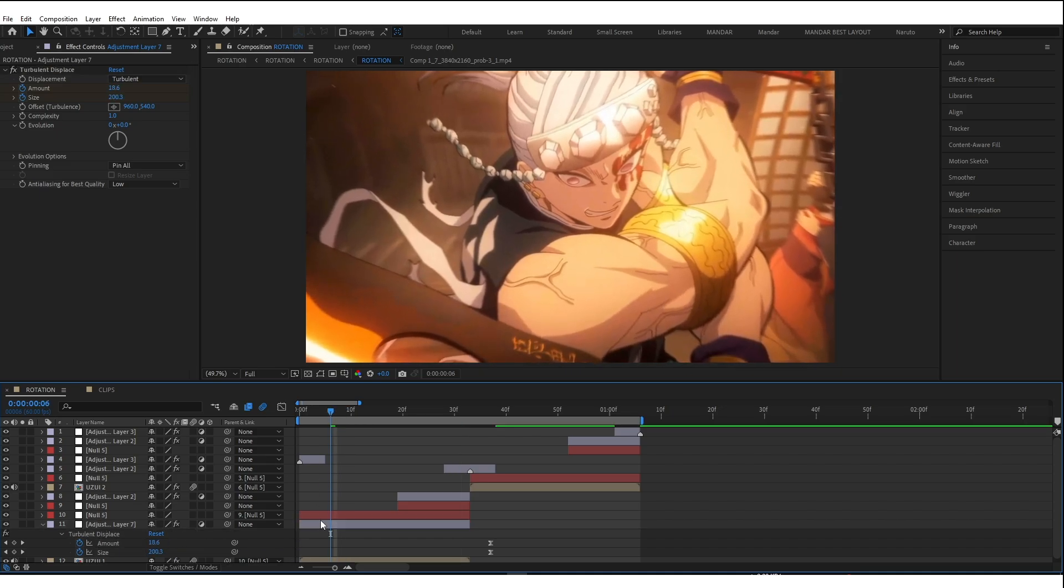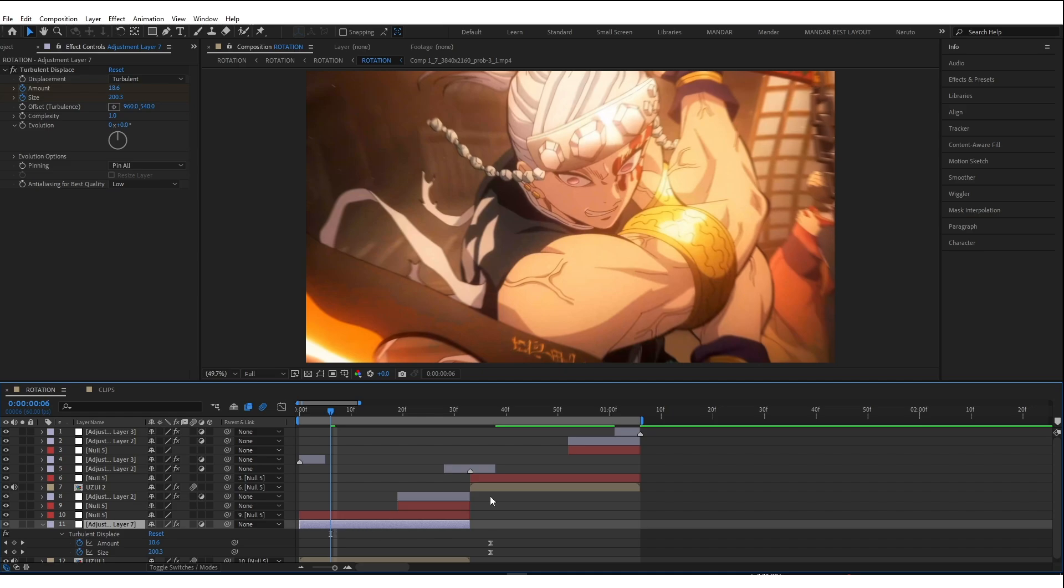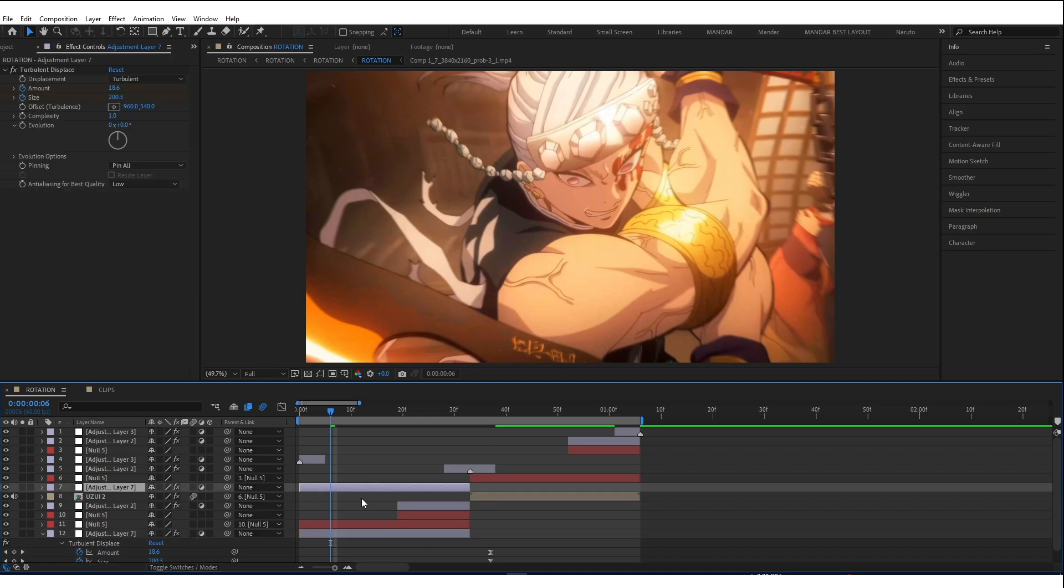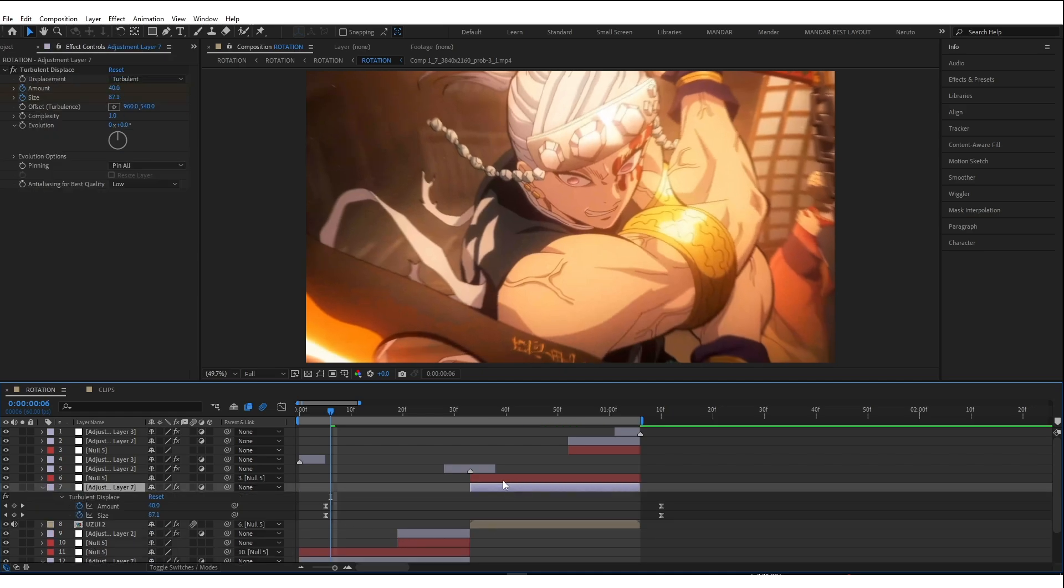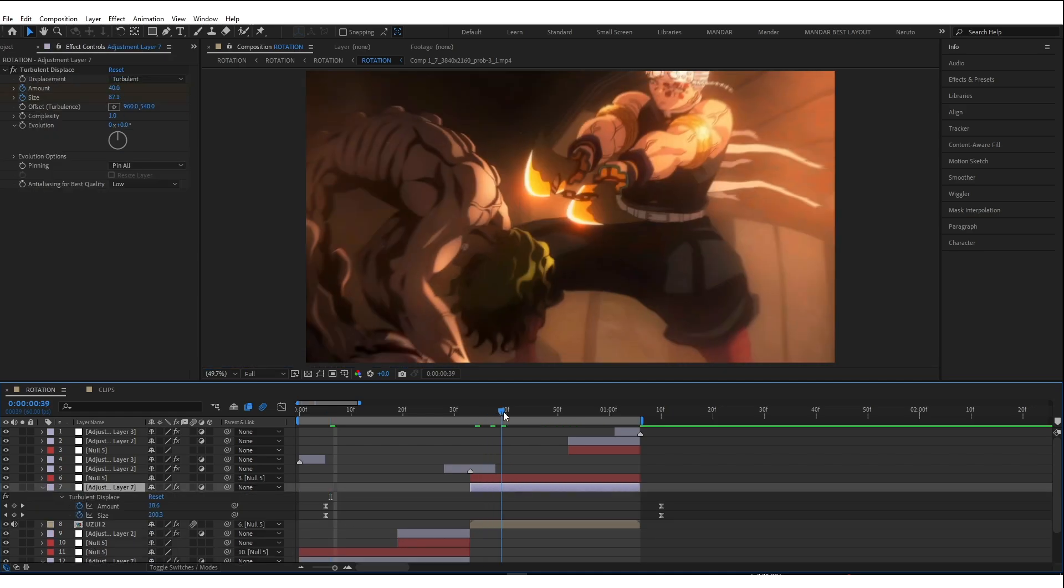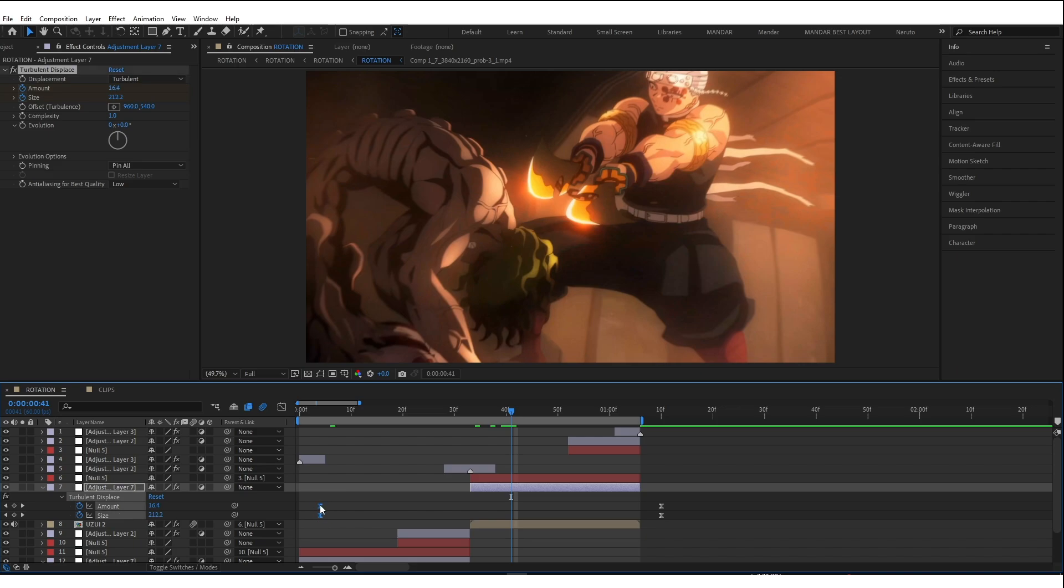Now copy Turbulent Displace Layer and paste it above Second Clip. Adjust as needed.